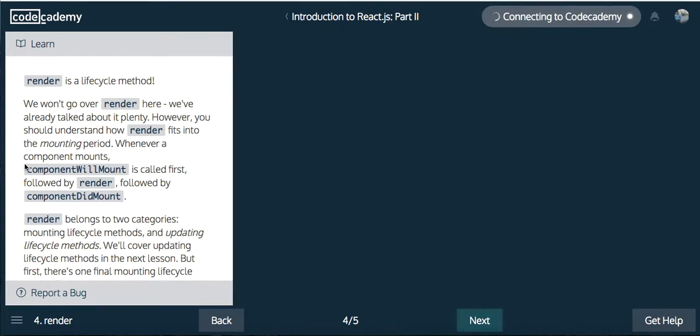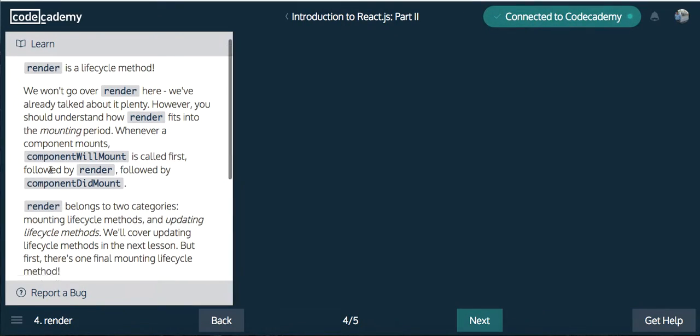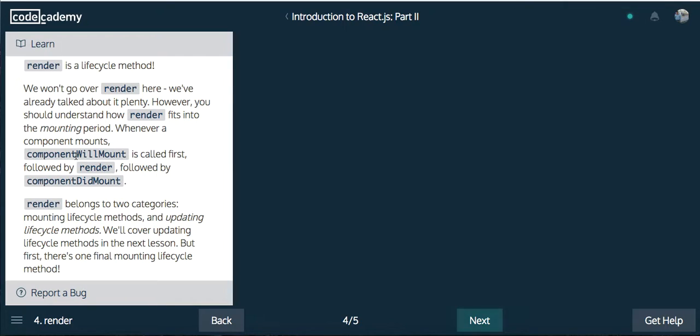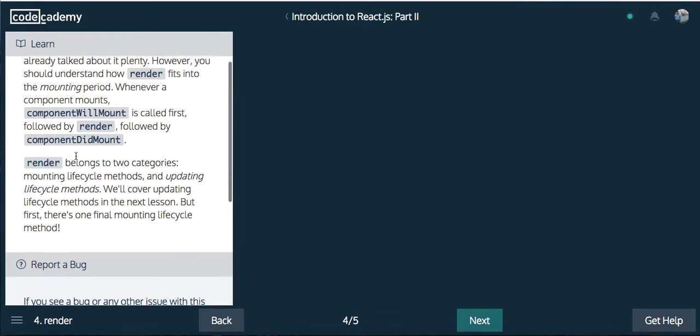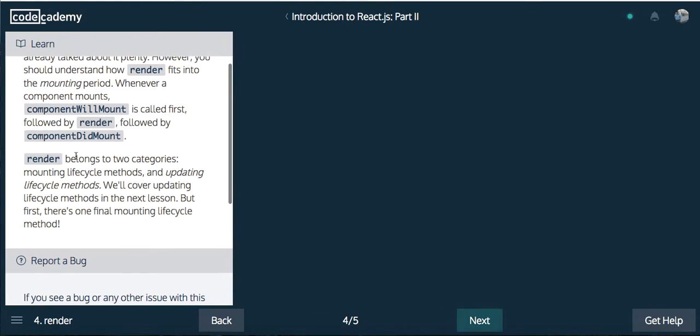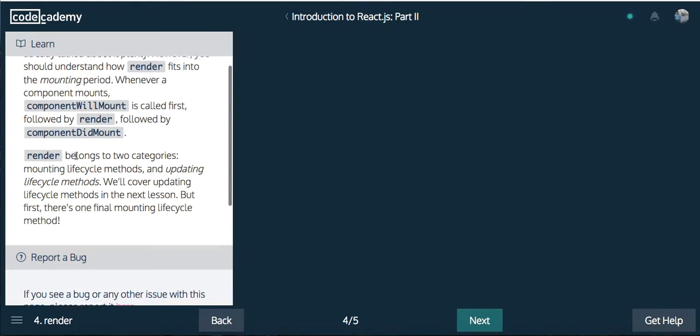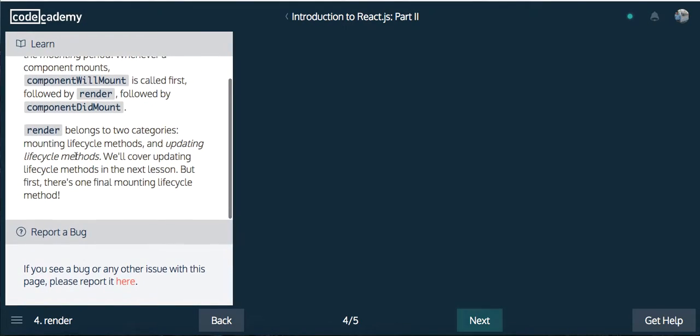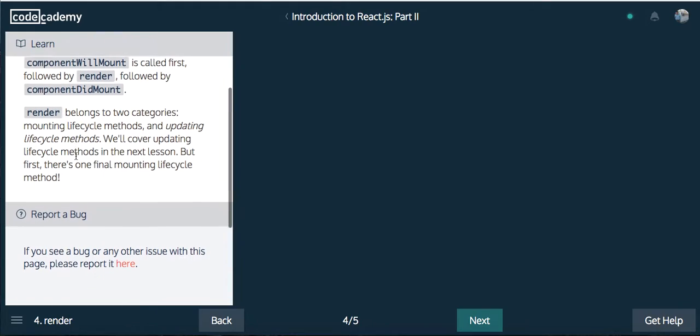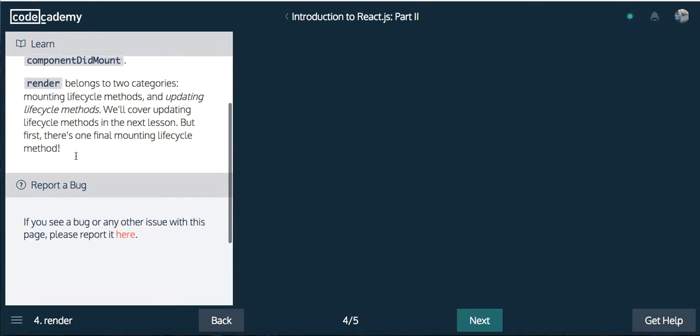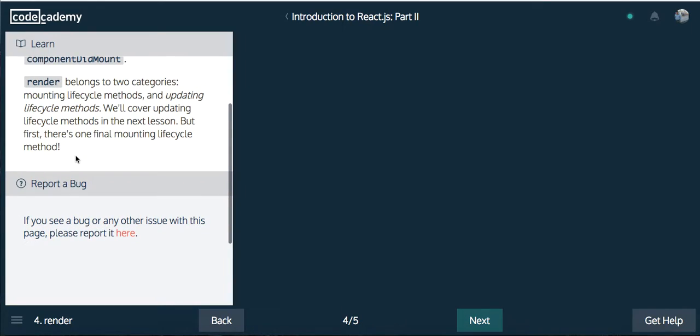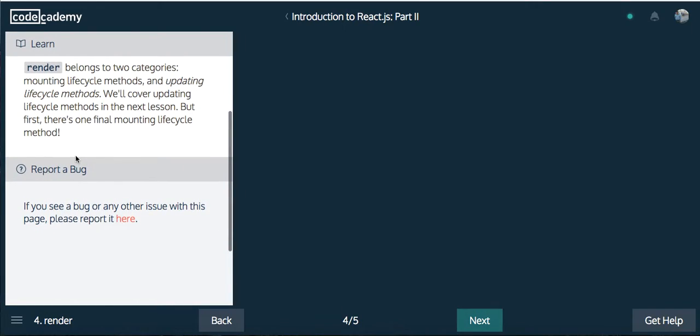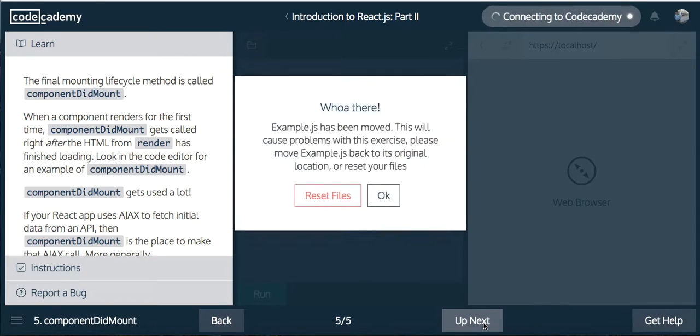Render is a lifecycle method. We won't go over render here. We've already talked about it plenty. However, you should understand how render fits into the mounting period. Whenever a component mounts, componentWillMount is called first, followed by render, followed by componentDidMount. Render belongs to two categories: mounting lifecycle methods and updating lifecycle methods. We'll cover updating lifecycle methods in the next lesson. But first there's one final mounting lifecycle method.